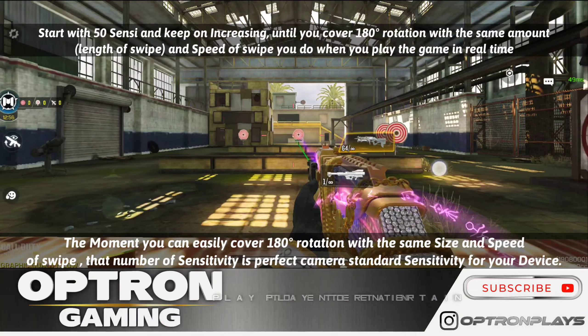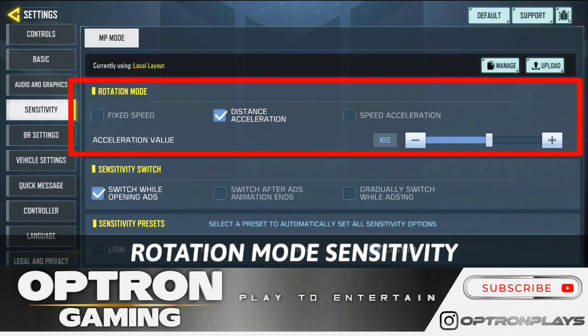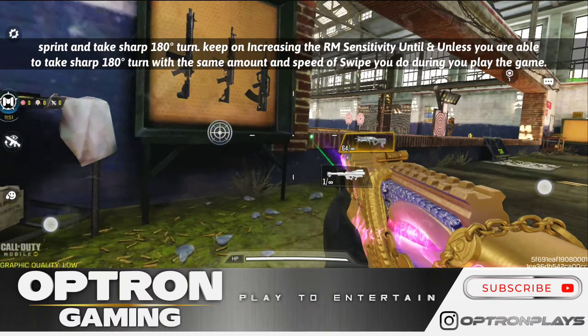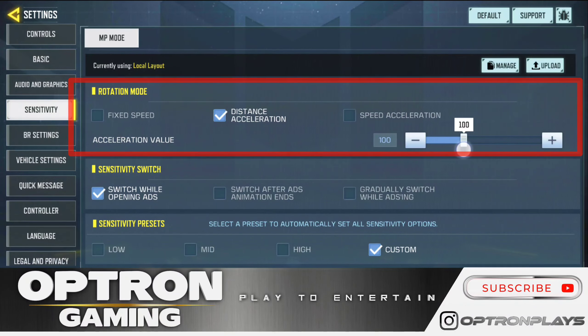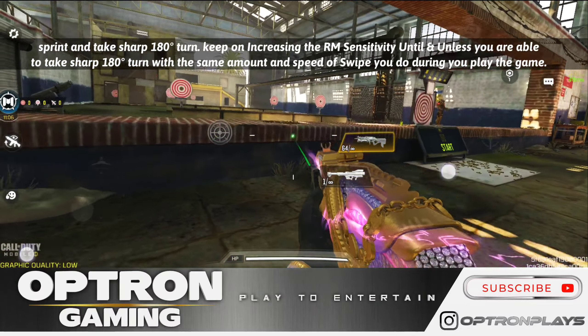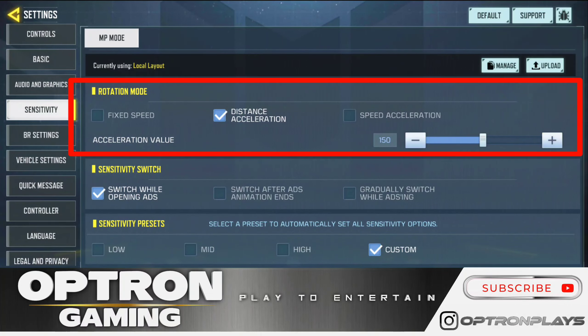Moving on, we have rotation mode sensitivity. For fixed speed, rely on camera standard sensitivity; for distance and speed acceleration you can change it. To find the perfect rotation mode sensitivity, keep increasing it until you can take a sharp 180-degree turn with the same amount of swipe you usually do while sprinting. This is really important — you have to set your rotation mode sensitivity while your character is in sprint mode, achieving that 180-degree turn with the same amount and type of swipe you use in ranked or normal multiplayer.